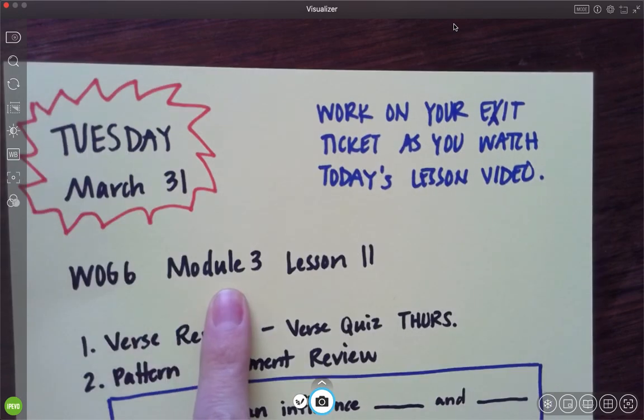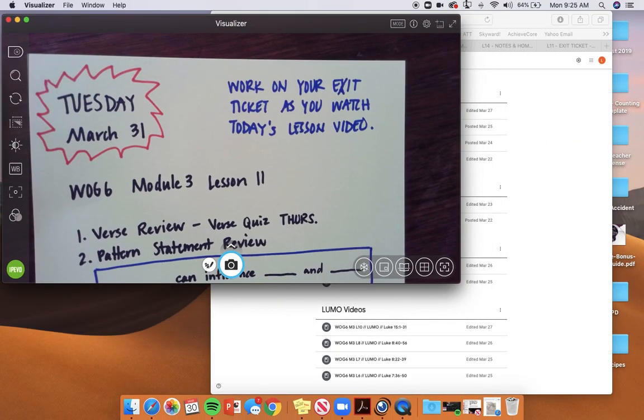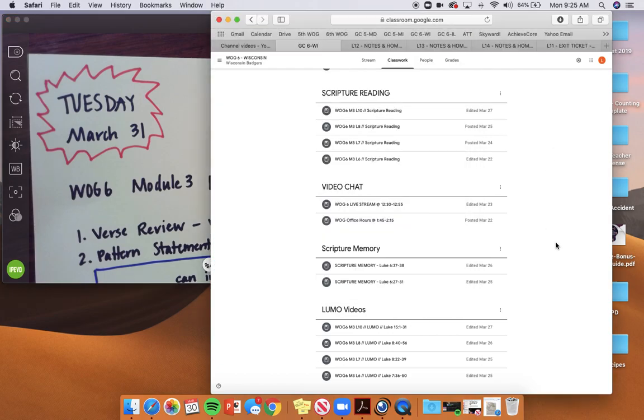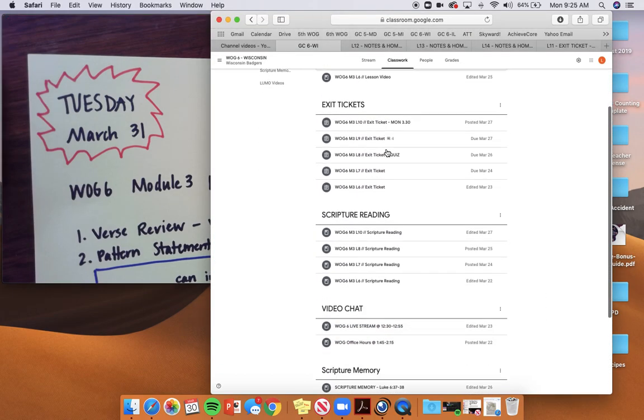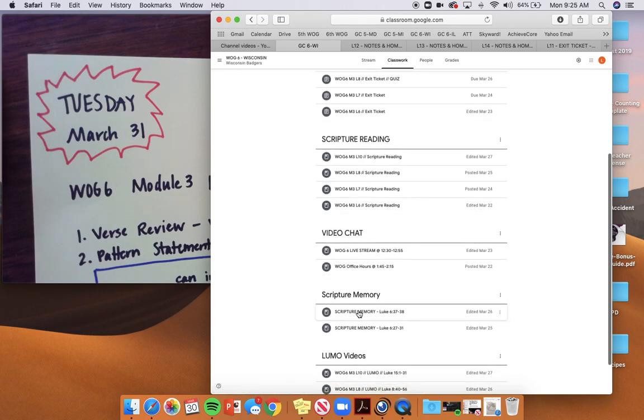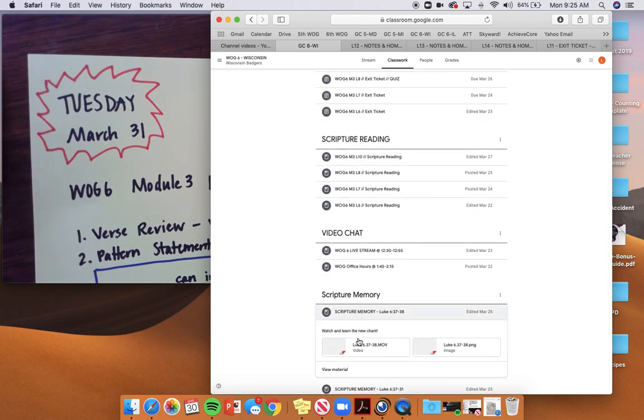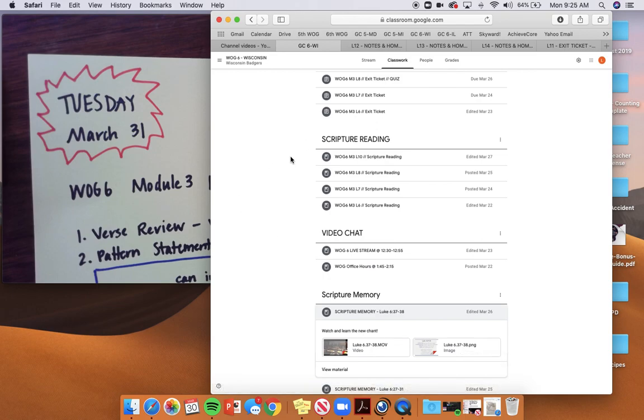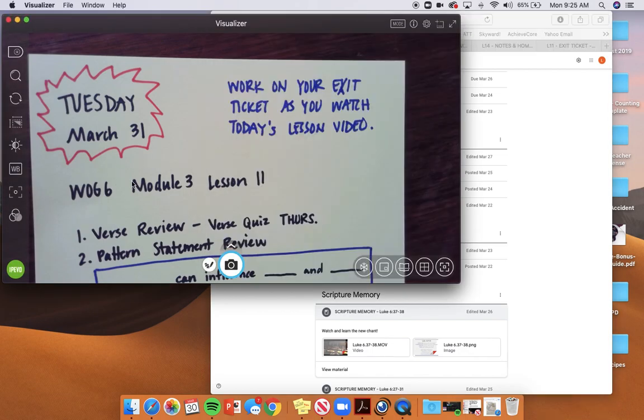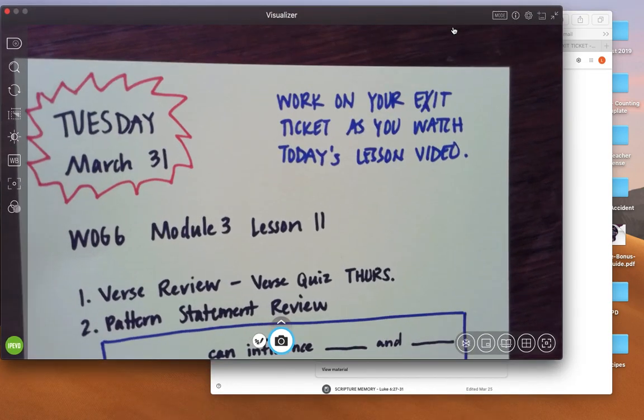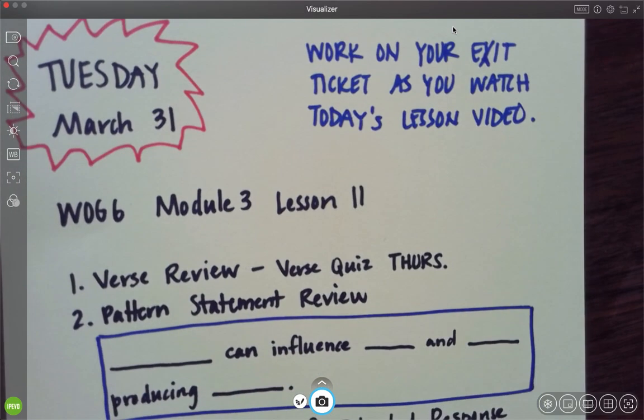All right, today is Word of God module three lesson 11. The first thing I want you to do is review your verse. So you're going to pause this video and review your verse. I'm not going to do it with you today. Your verse quiz is going to be on Thursday. You go to the Google classroom spot, come down here to scripture memory and click on the movie to hear the chant or you can just look at the verse to memorize it. Scholars go ahead and pause this video now. Practice your verse and then come back.